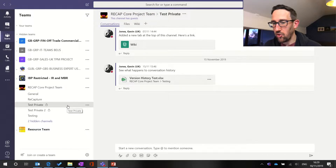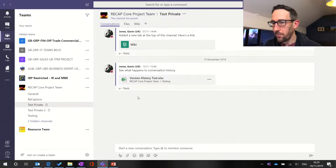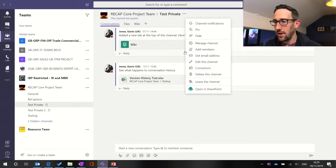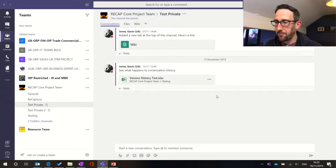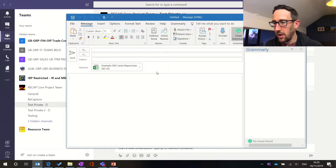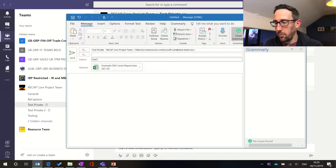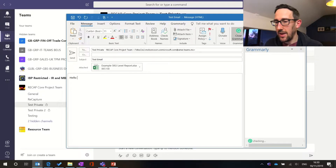We're in the test team, specifically the private channel we set up in the last video which I'll link in the description below. Whichever channel it is - private or normal - if you're in the channel, go up to the top and hit the three dots 'More options', you can get the email address. You can do it on any team, on any channel. 'Get email address' comes up with a long email address specific to that channel. Hit copy, then jump into your email and paste that into the 'To' box. We can put a test email and it'll send all of the email and any attachments into the team.